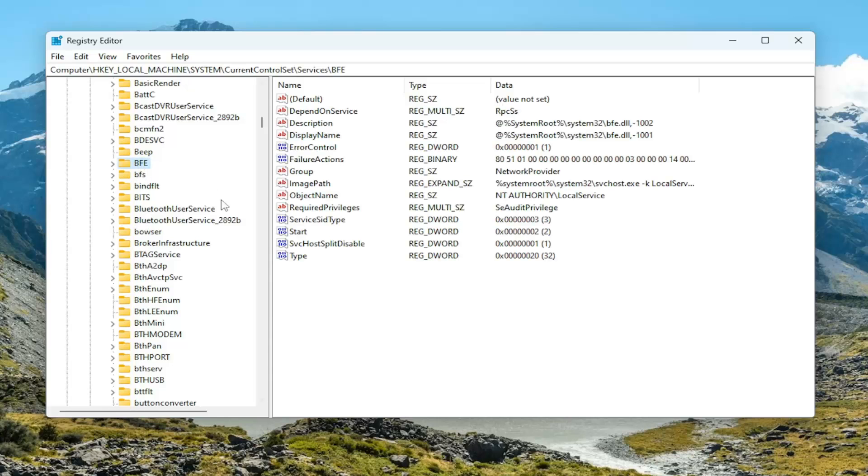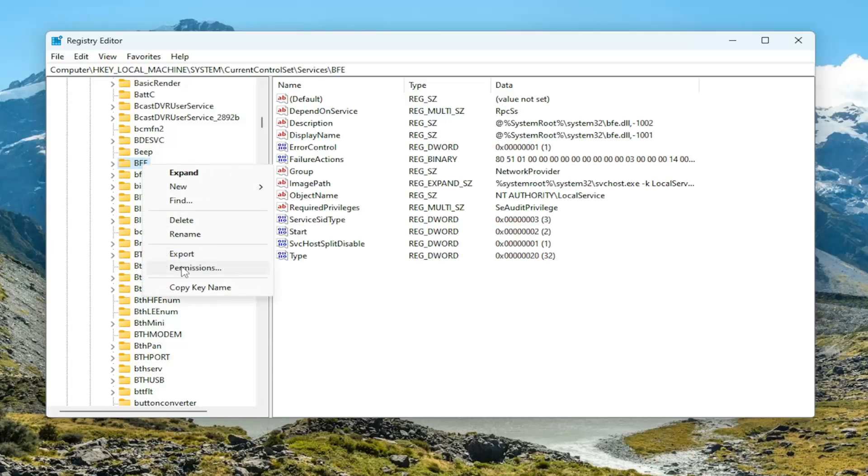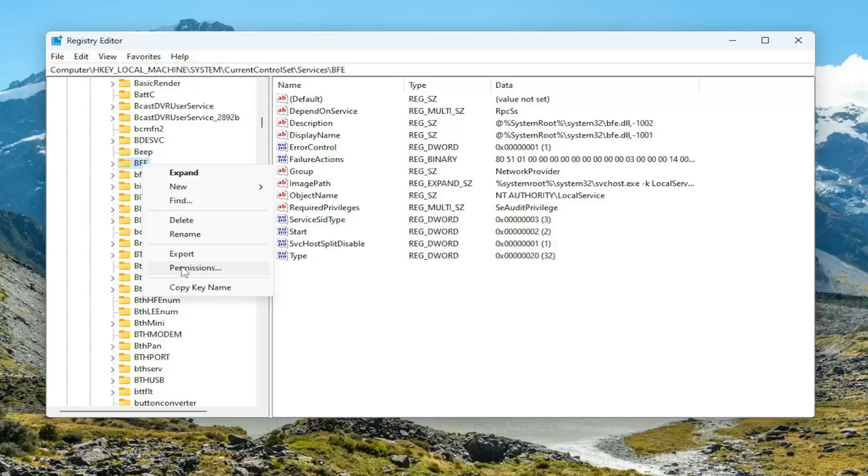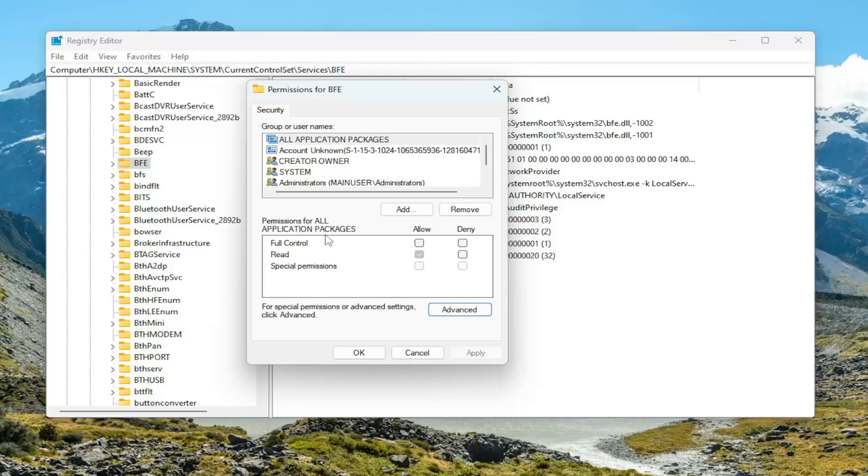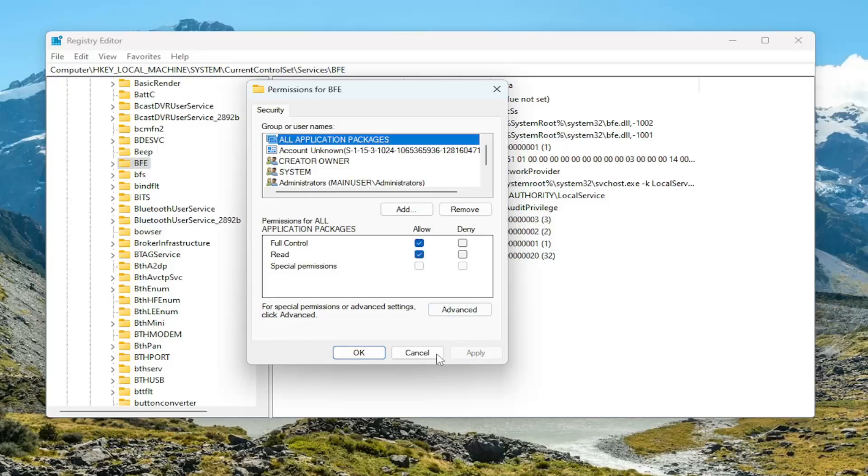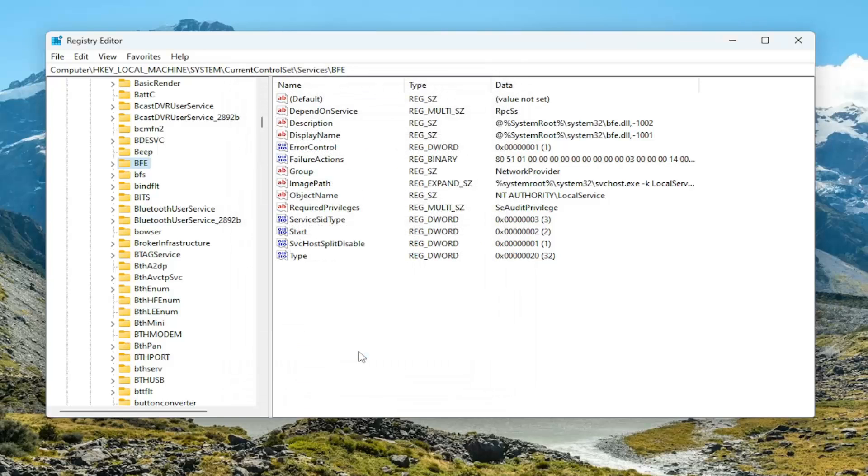Now you want to right-click on that folder and select permissions. Now underneath permission for all application packages, full control, you want to check mark inside of that box in there. And then select apply and OK.